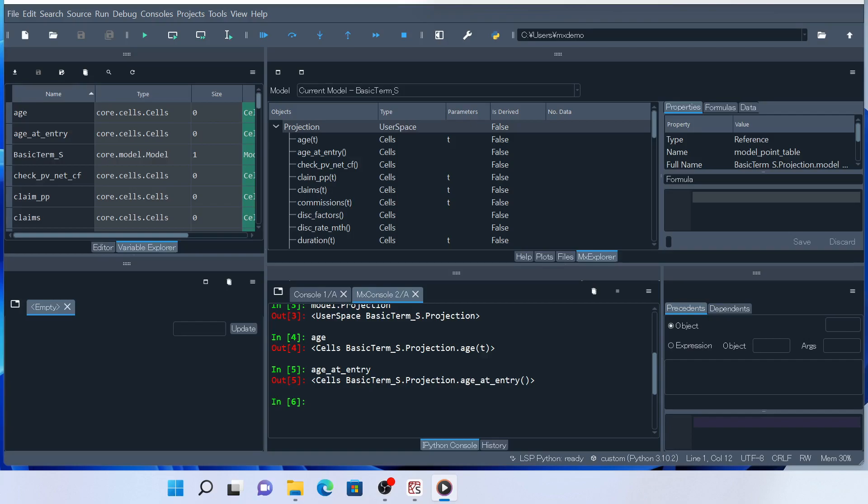There is no run command in Model X. When the formula of a cells object is called, the formula is evaluated and its result is returned. The result is kept in these cells until the formula needs to be recalculated or until it's explicitly cleared.